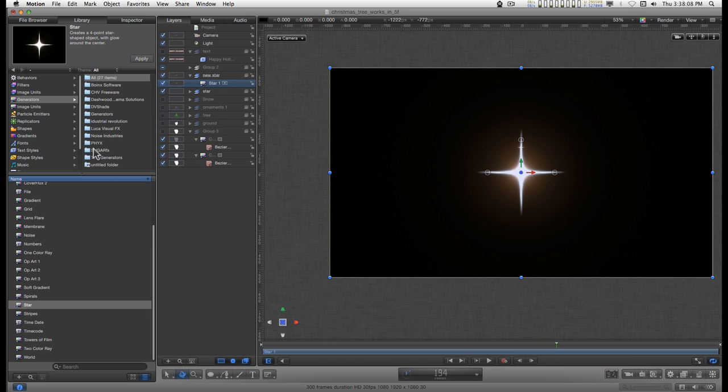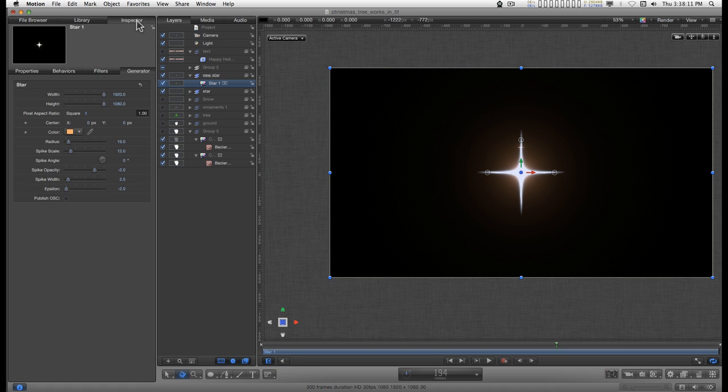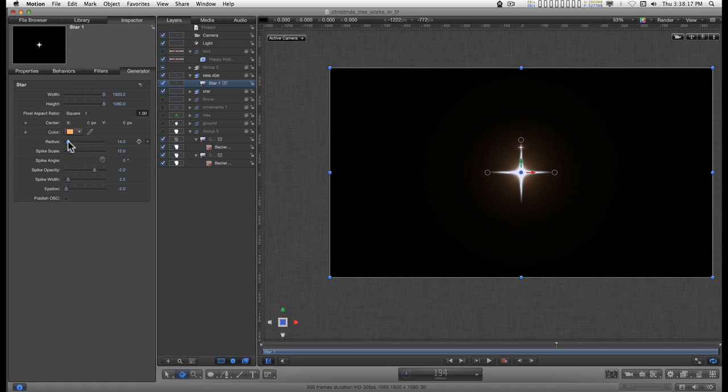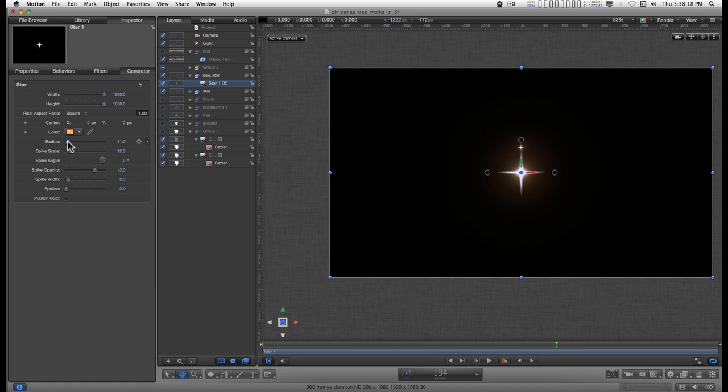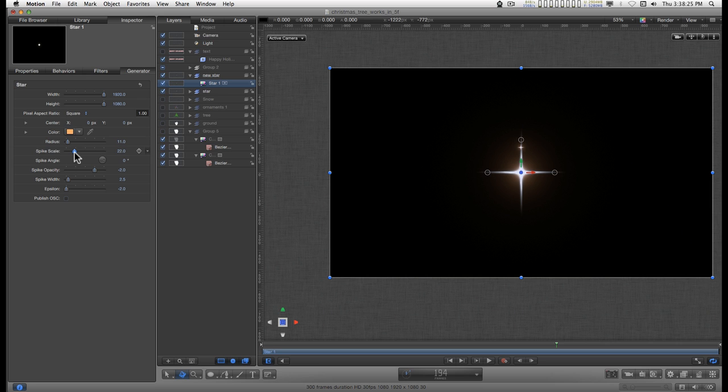I'm going to pause that. Basically this is just figuring out how you want it sized. Turn the radius down, the spike scale down or up, and you can make a beautiful little star like that.